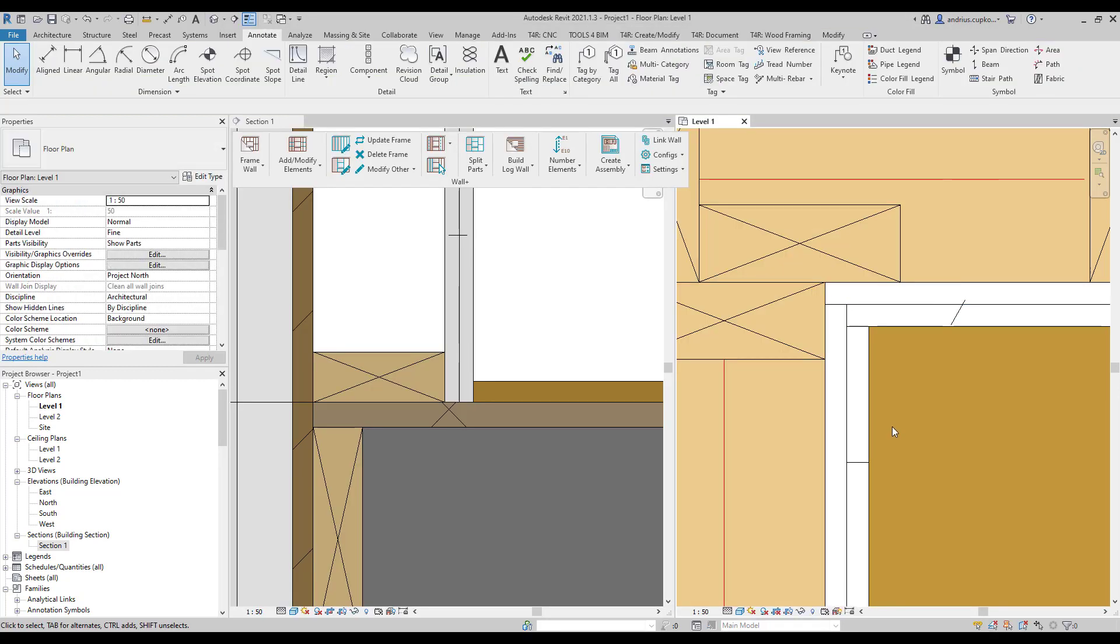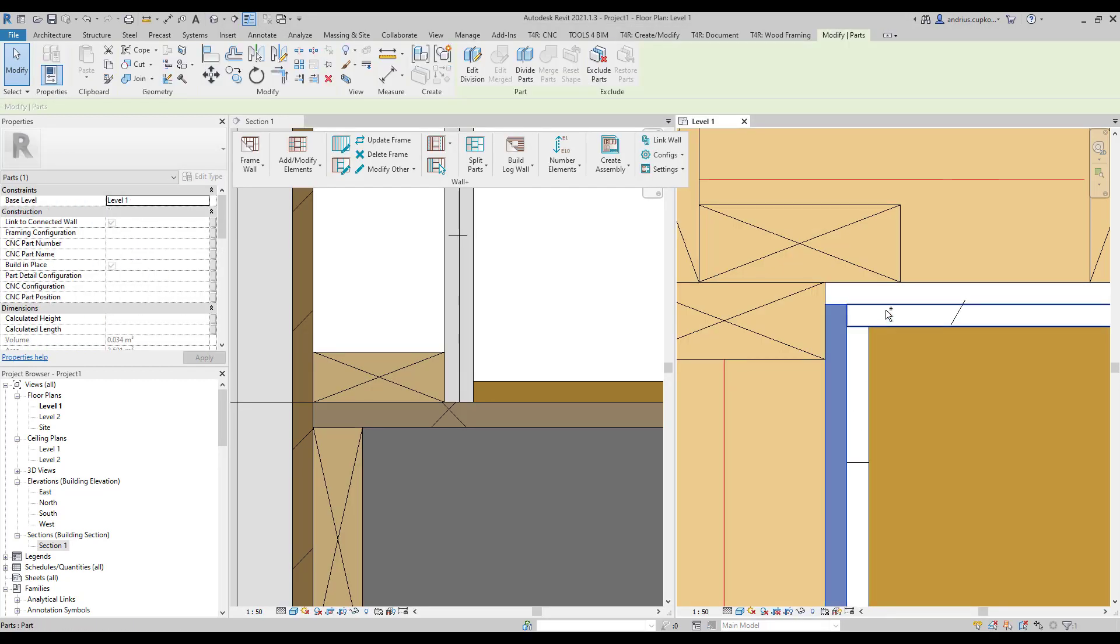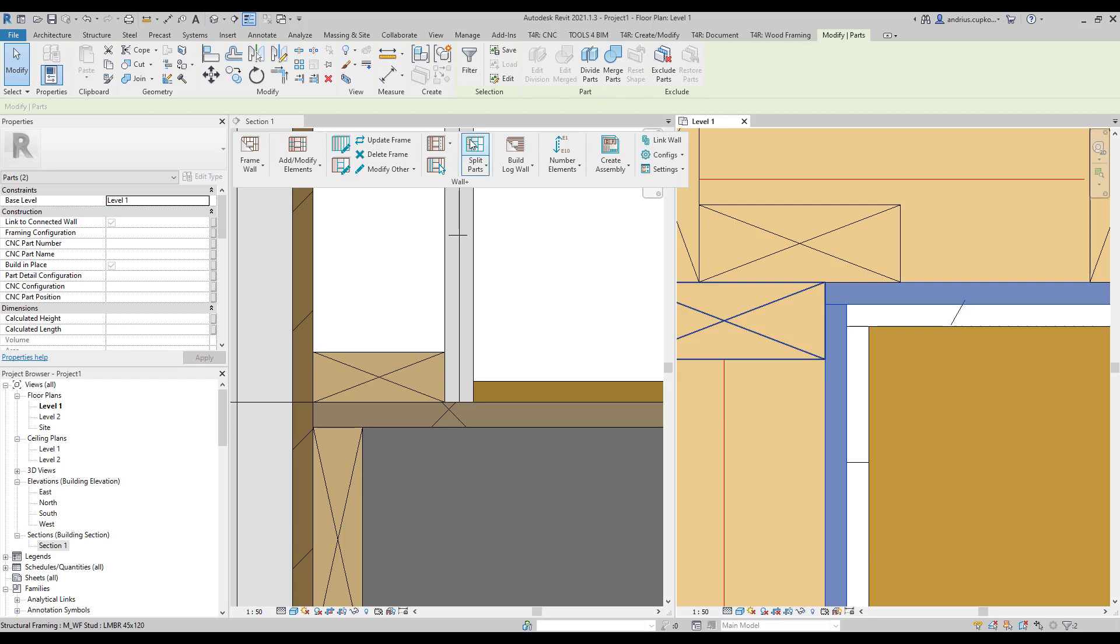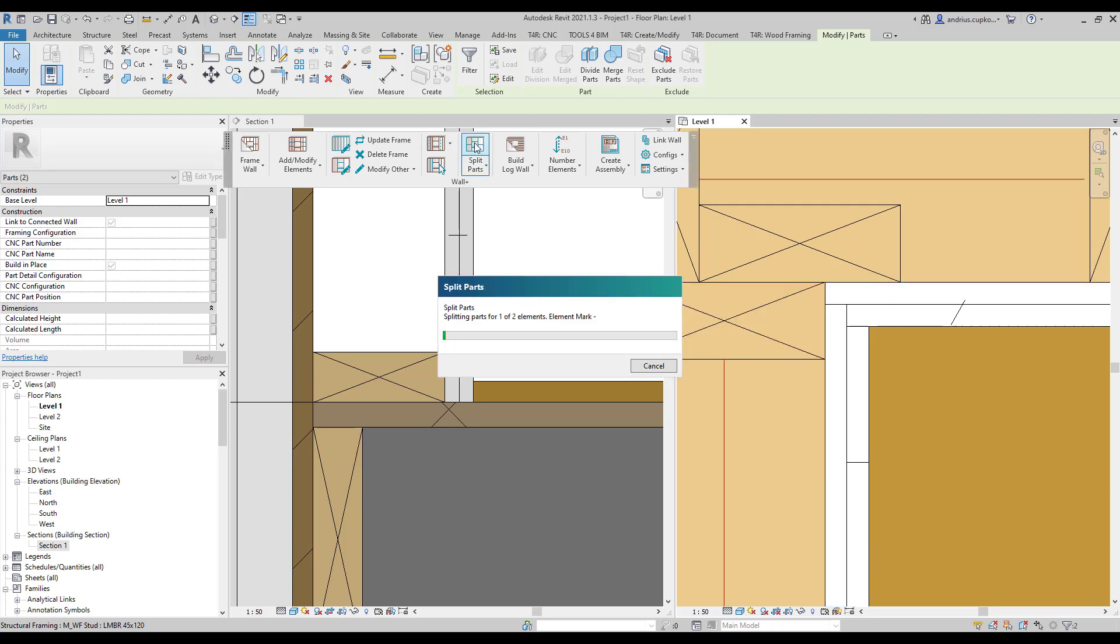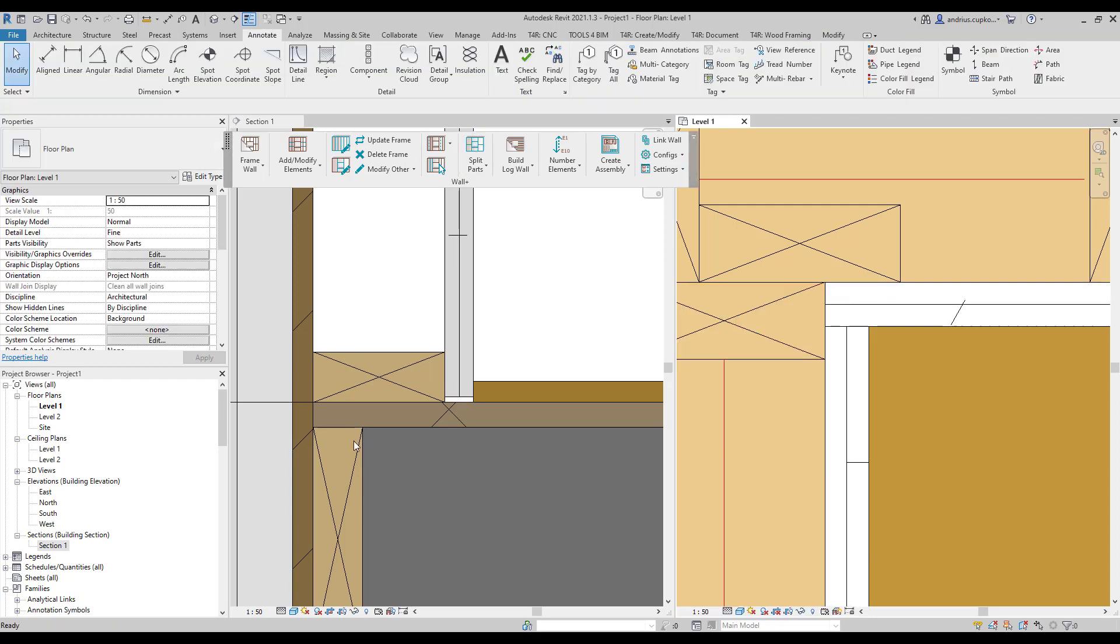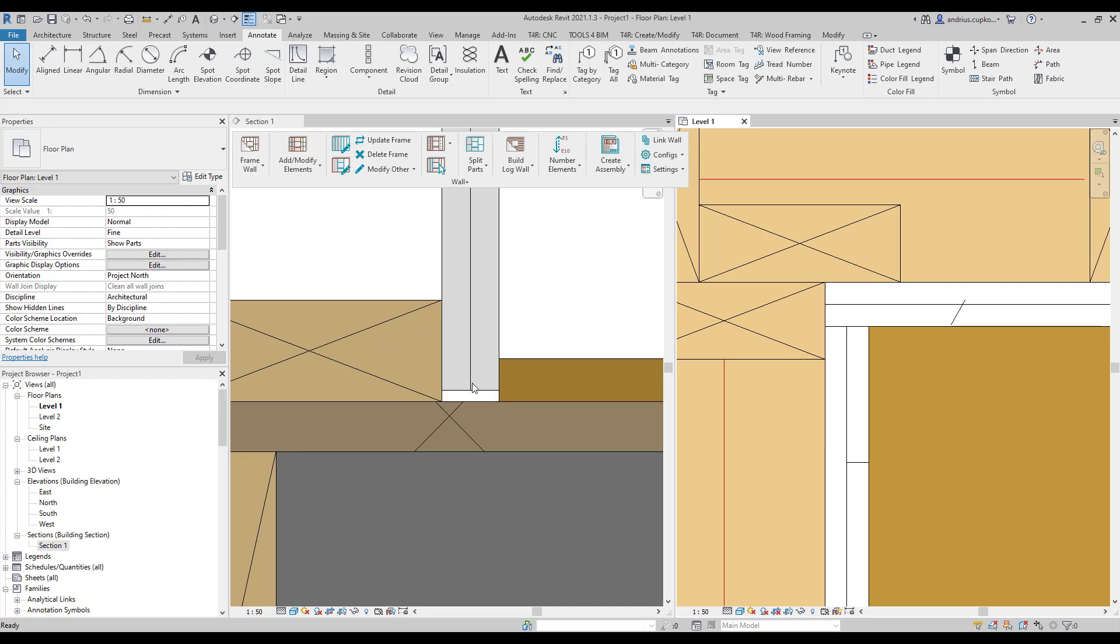So let's pick random elements from each wall, then click on split parts. As a result, parts have been automatically updated after making changes to the sheathing configurations.